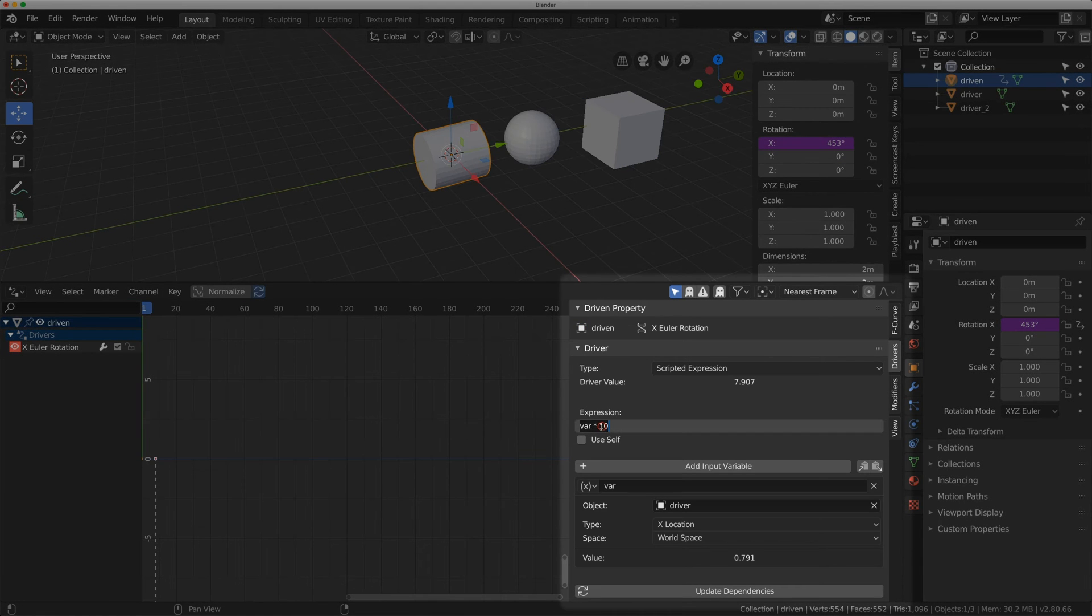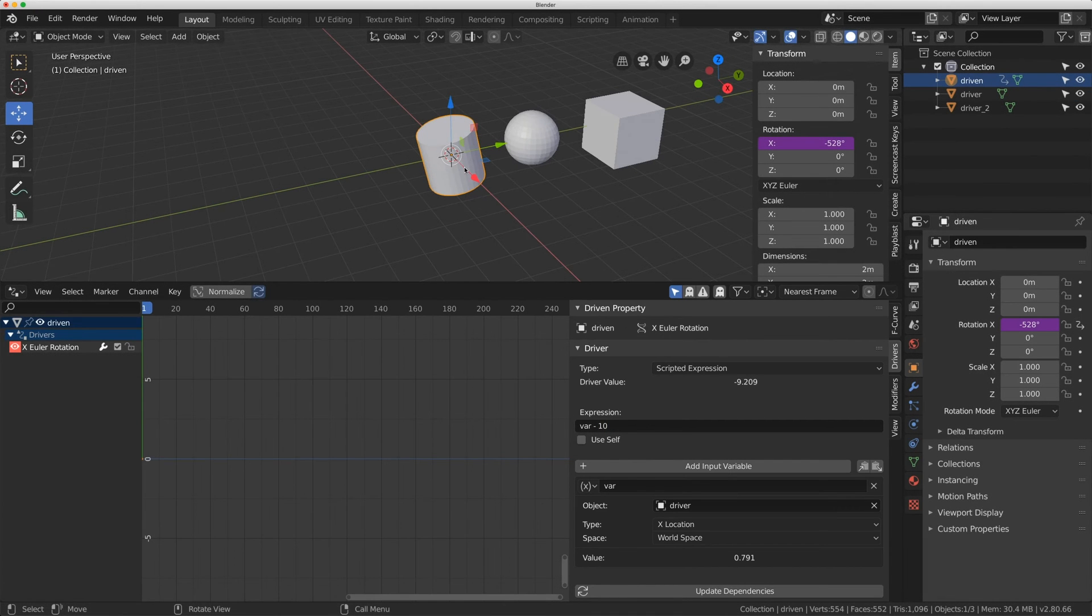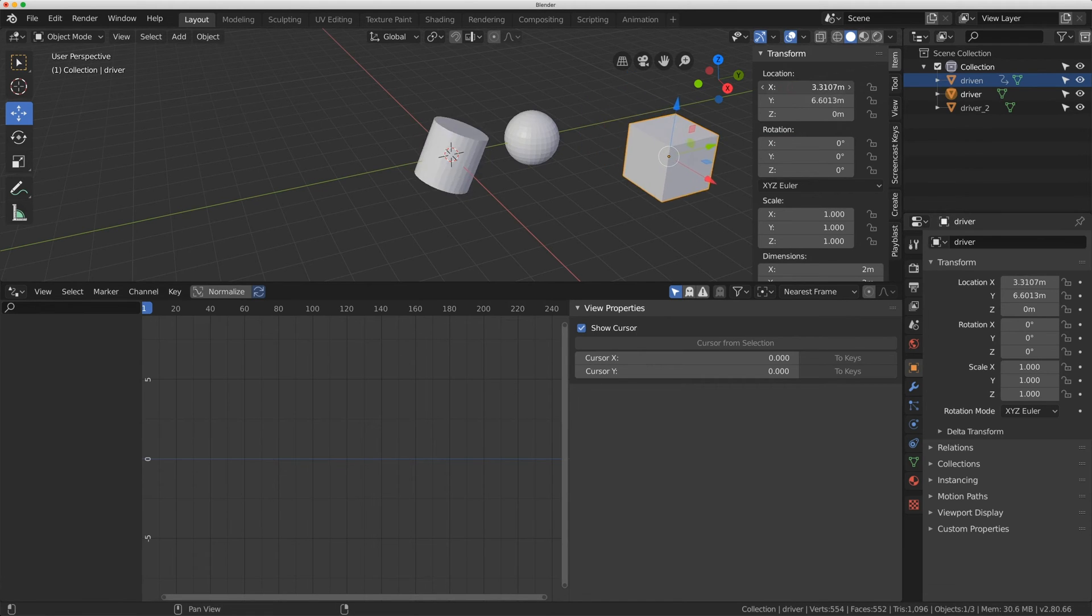I can also do var subtract 10, and that'll give the cylinder an initial offset without the var being activated at all, without the X location being activated.